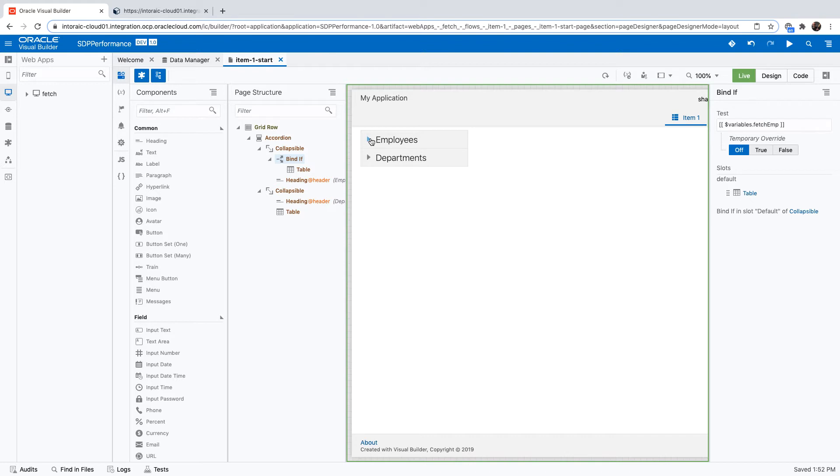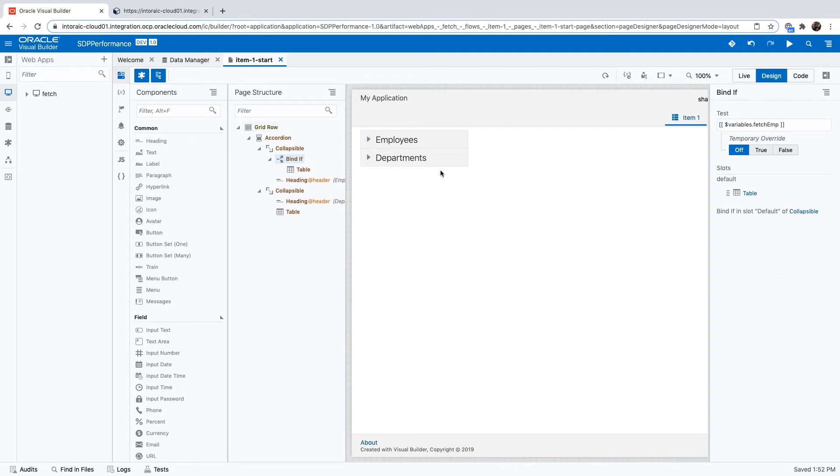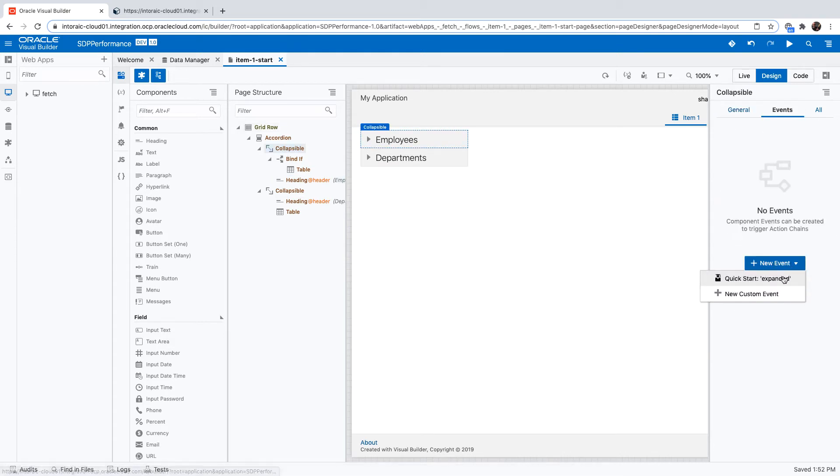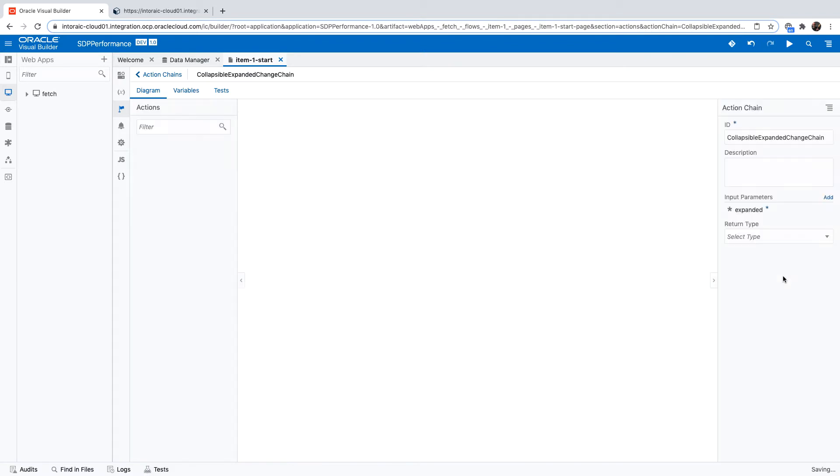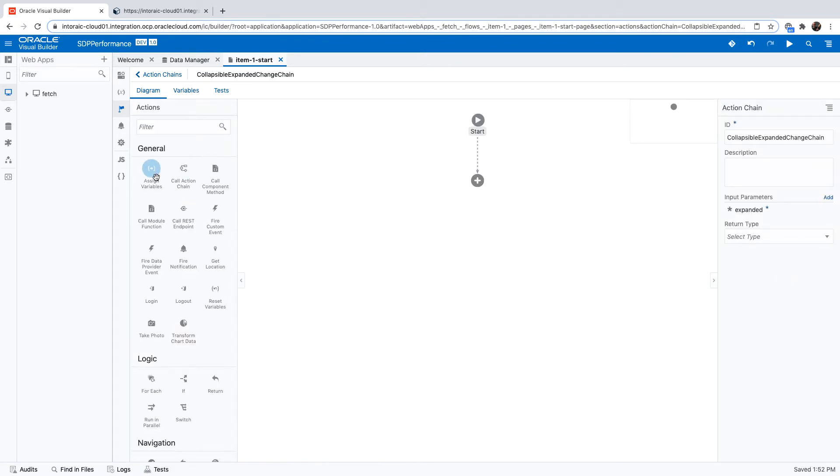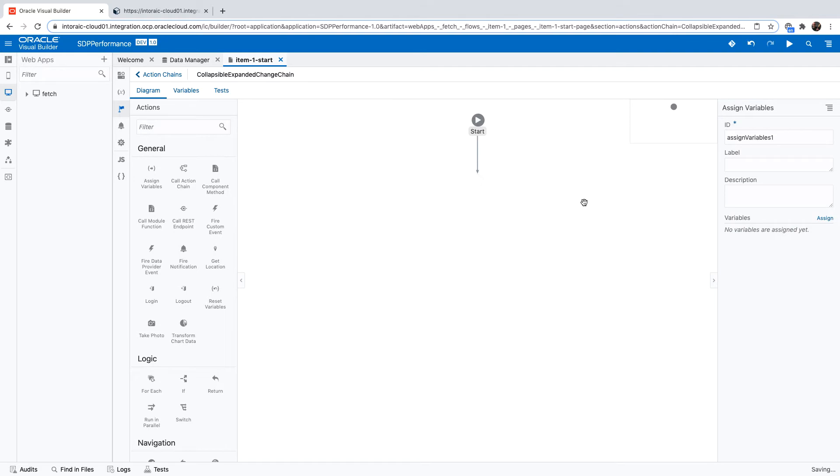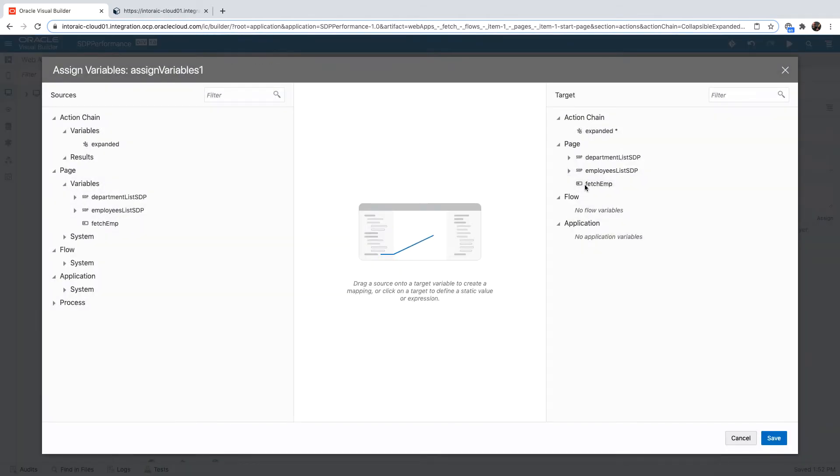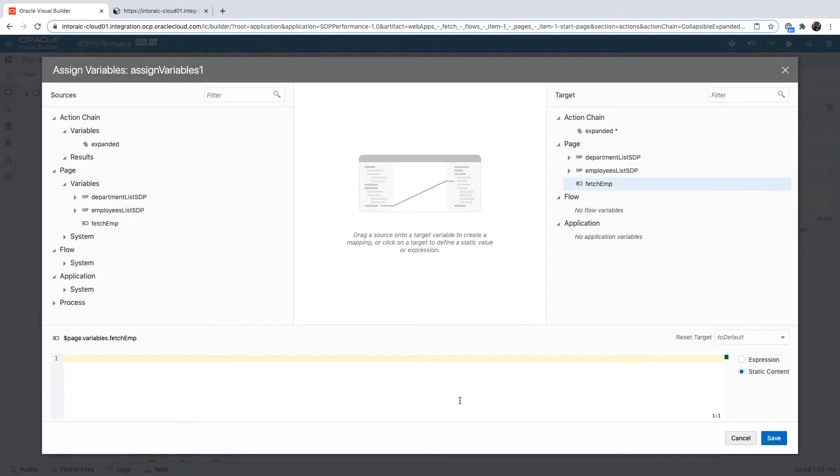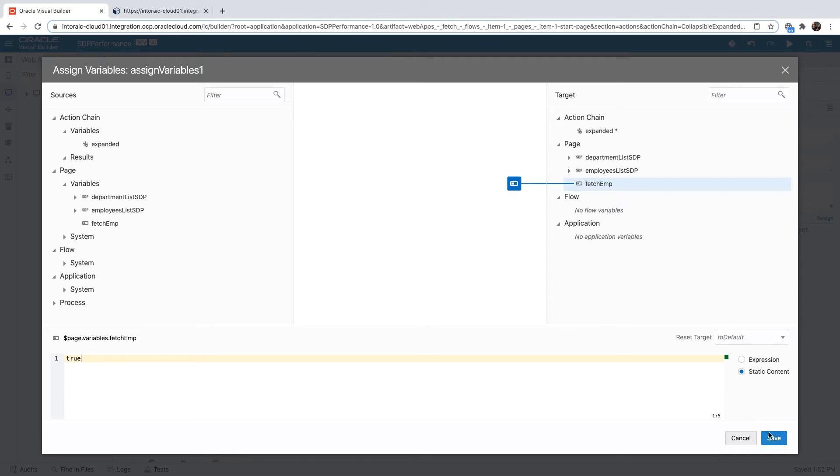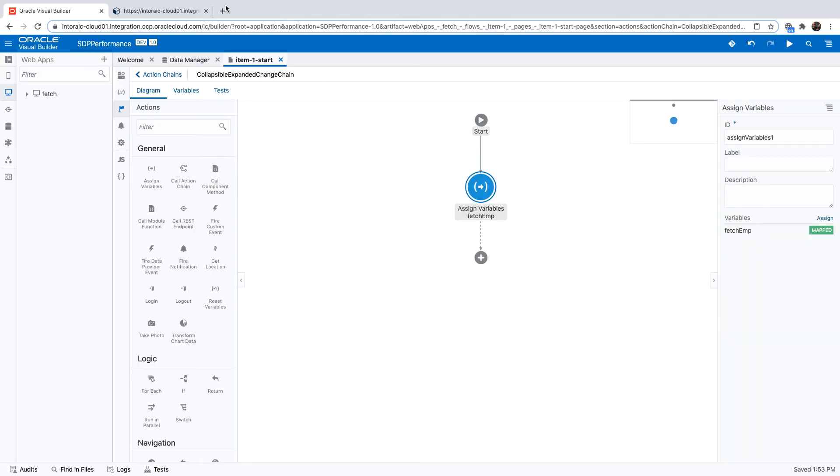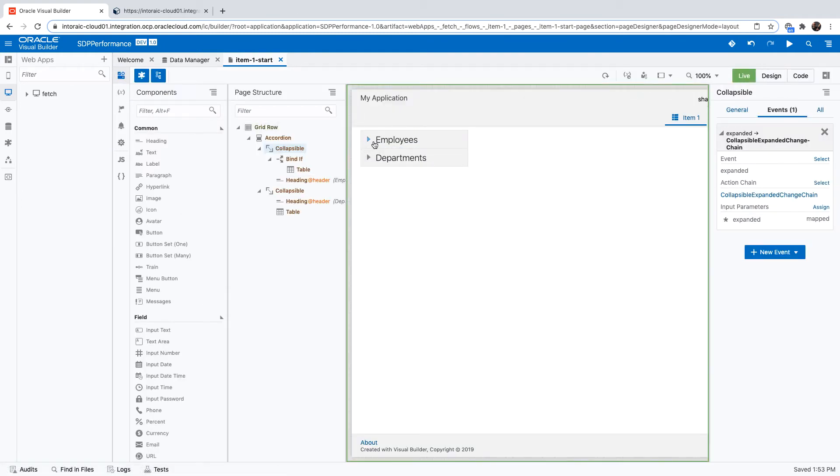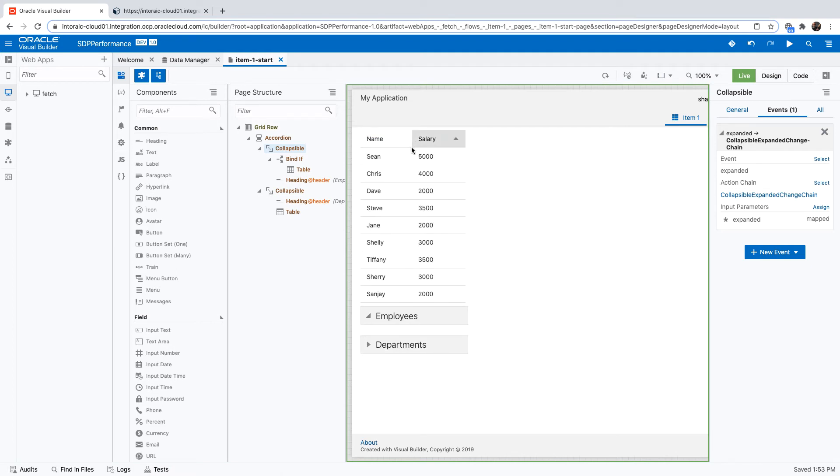But we do want to show the table. And to show the table, all we need to do is basically set the variable to true. We're going to do this by using the event on the collapsible area. We're going to add an event over here for expanding the component. And inside this, we're going to use an assign variable action to assign a value to the variable. We'll set it to true. This is again a Boolean variable. So this is a static assign over here. Once we do this, the table will be shown and the data would be fetched at that point of time.